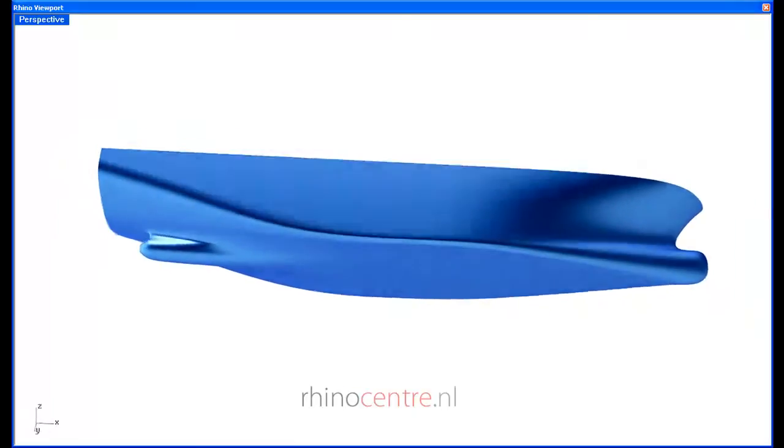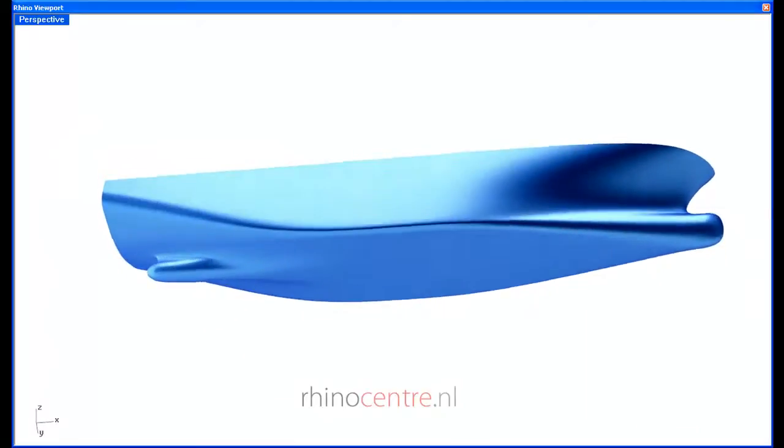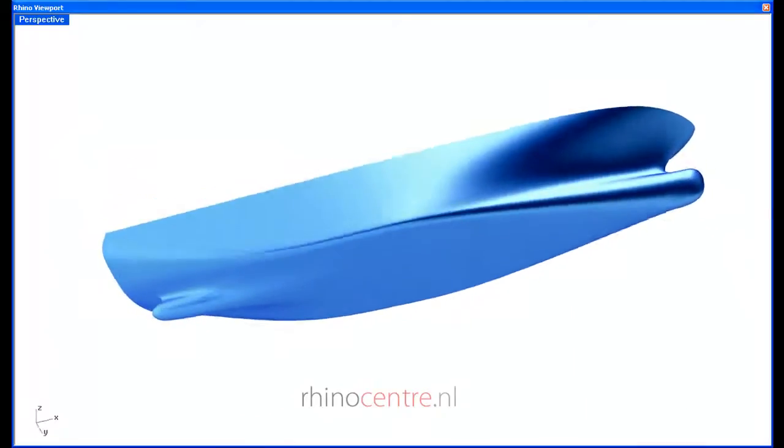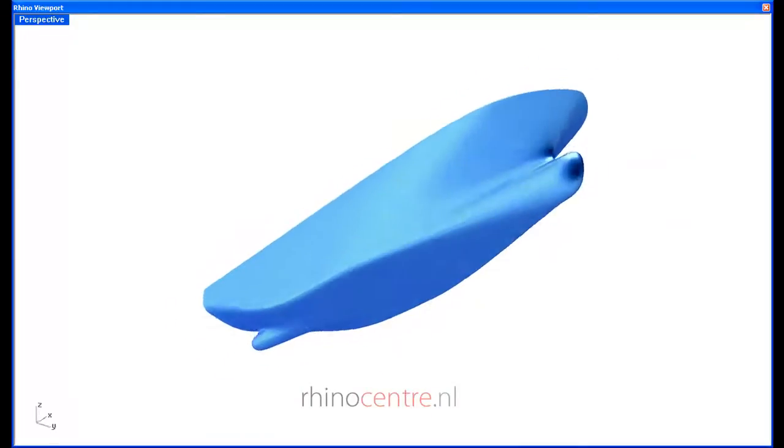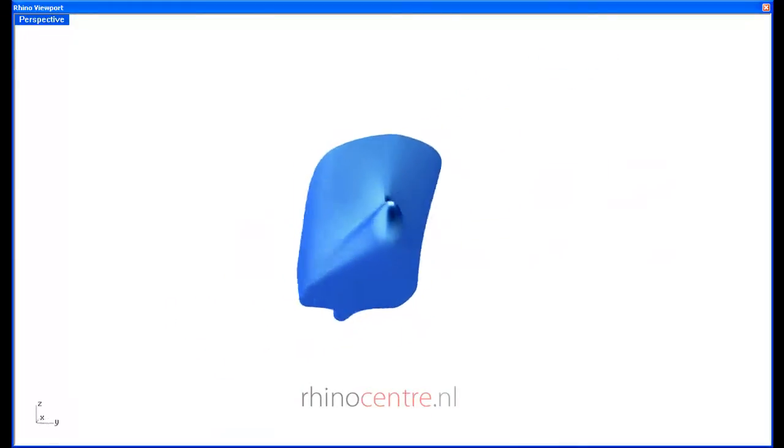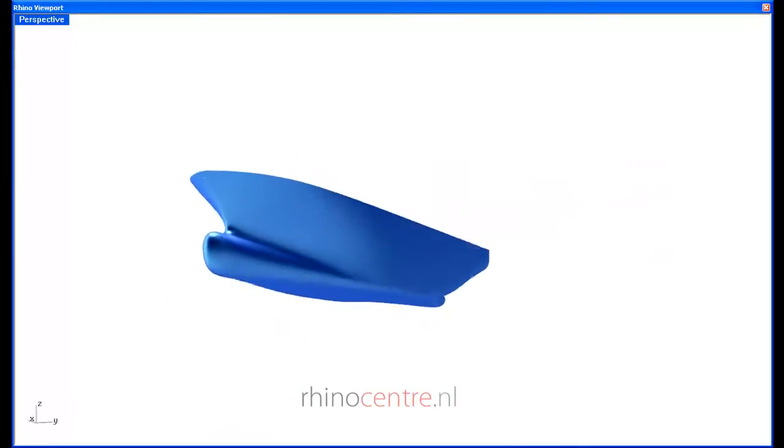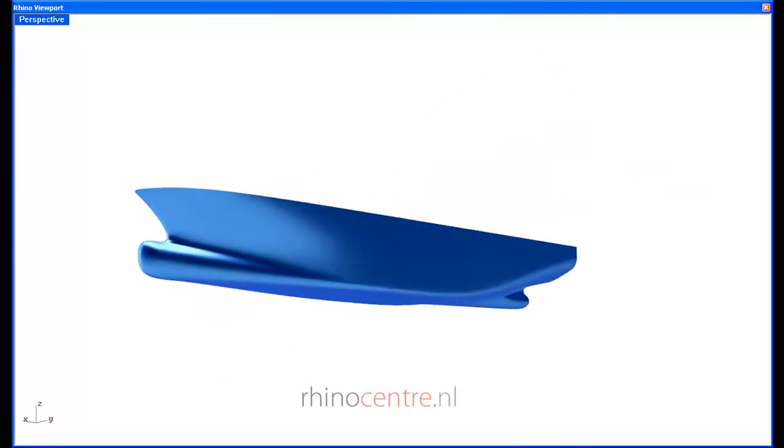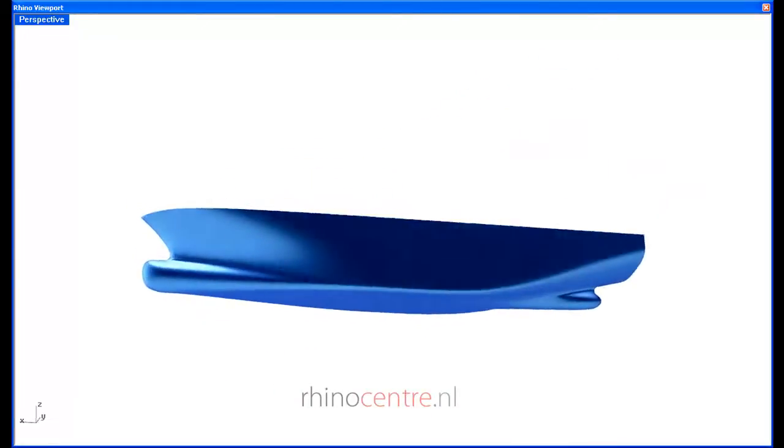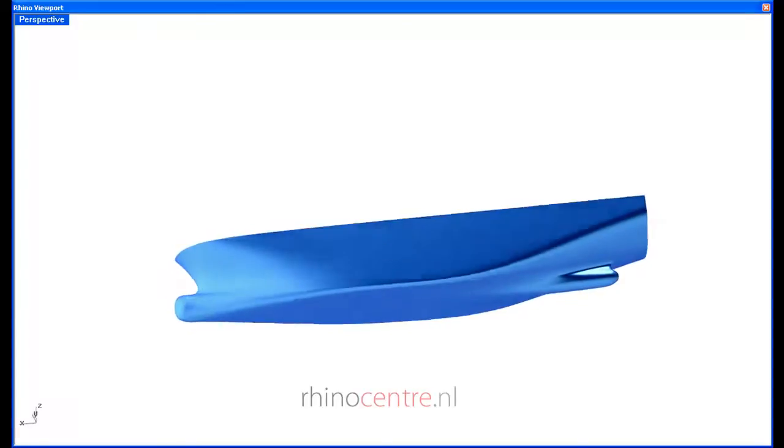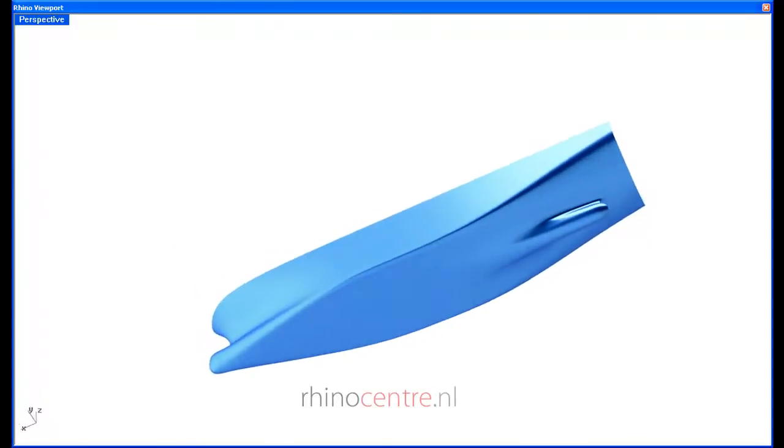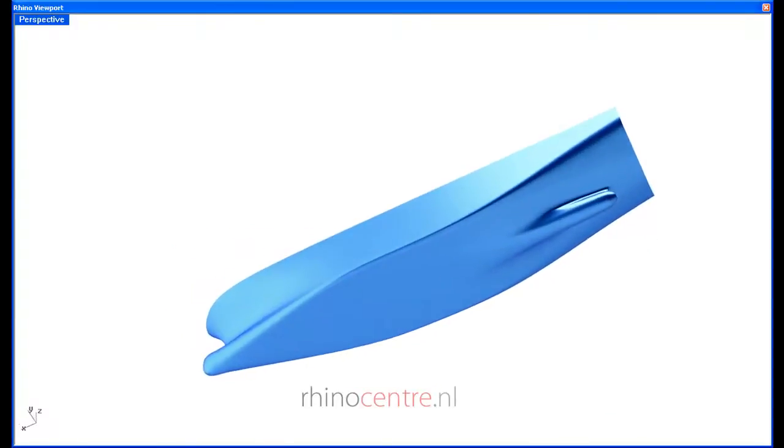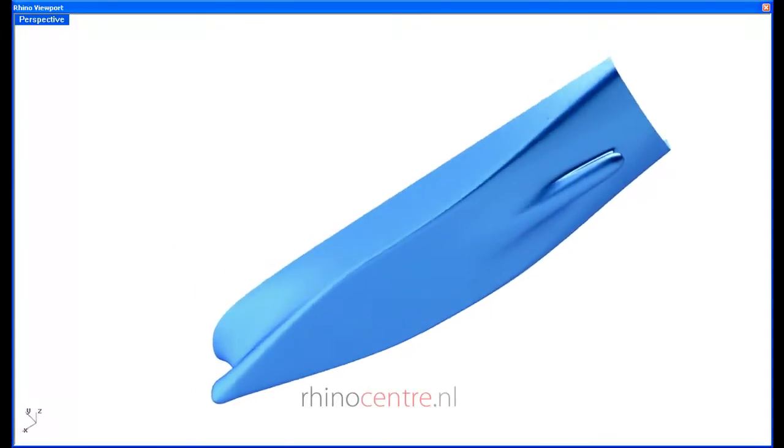this ship hull containing a bulbous bow and a bulb aft ship is very challenging to model in Rhino with basic NURBS, due to the local detail in the aft ship.